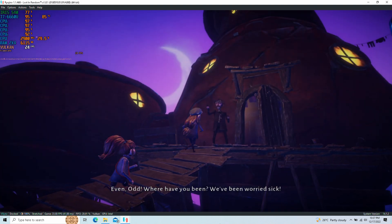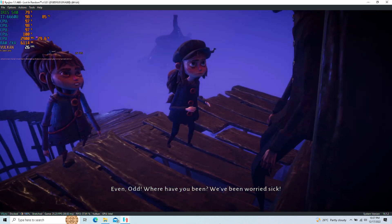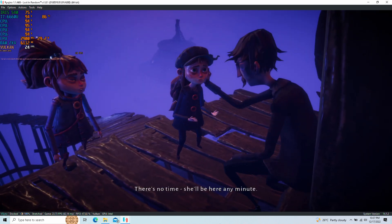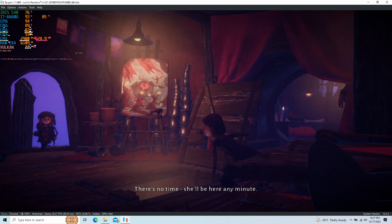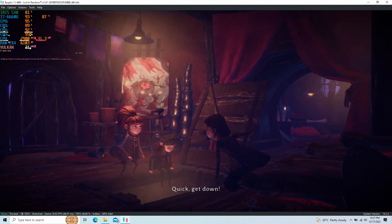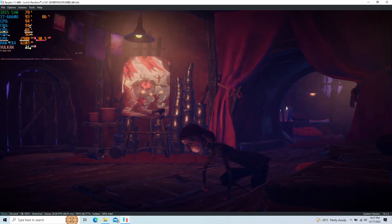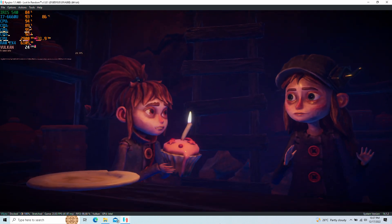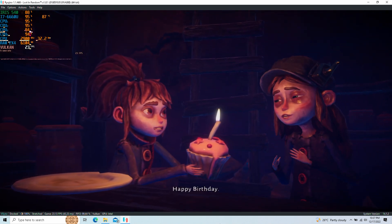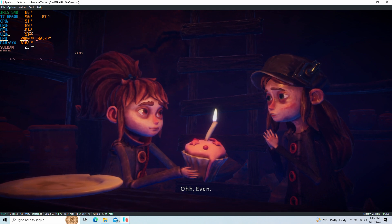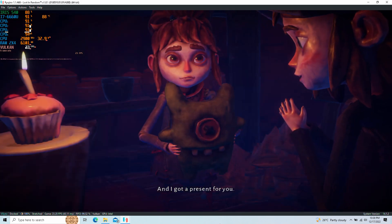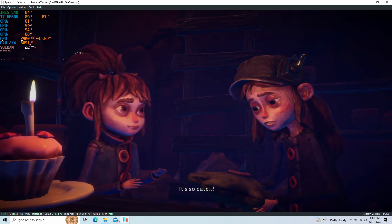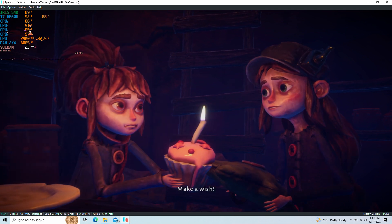Even! Odd! Where have you been? We've been worried sick. I'm sorry Dad, I tried to— There's no time. She'll be here any minute. Quick, get down. Happy birthday! Even! And I got a present for you. It's so cute! Make a wish!